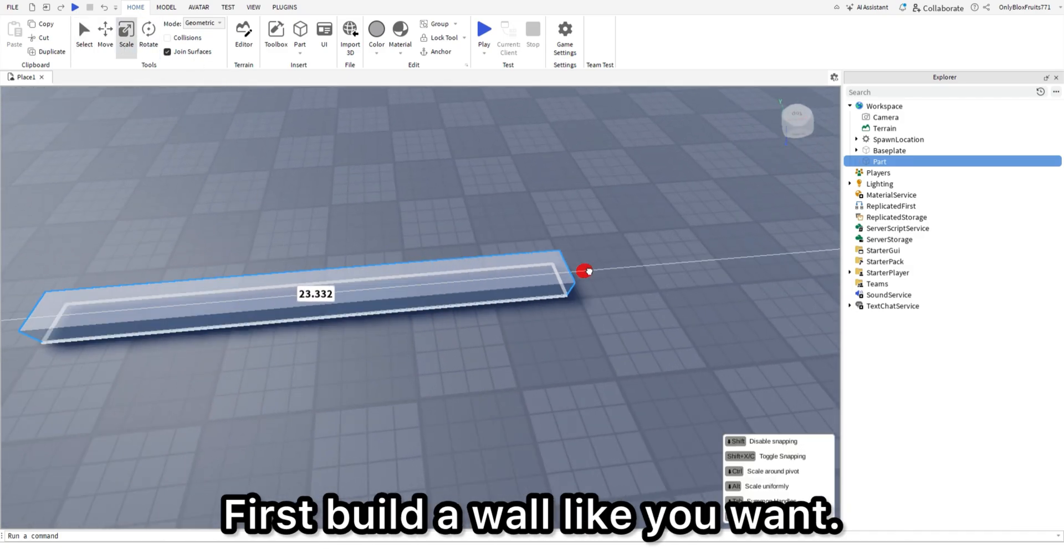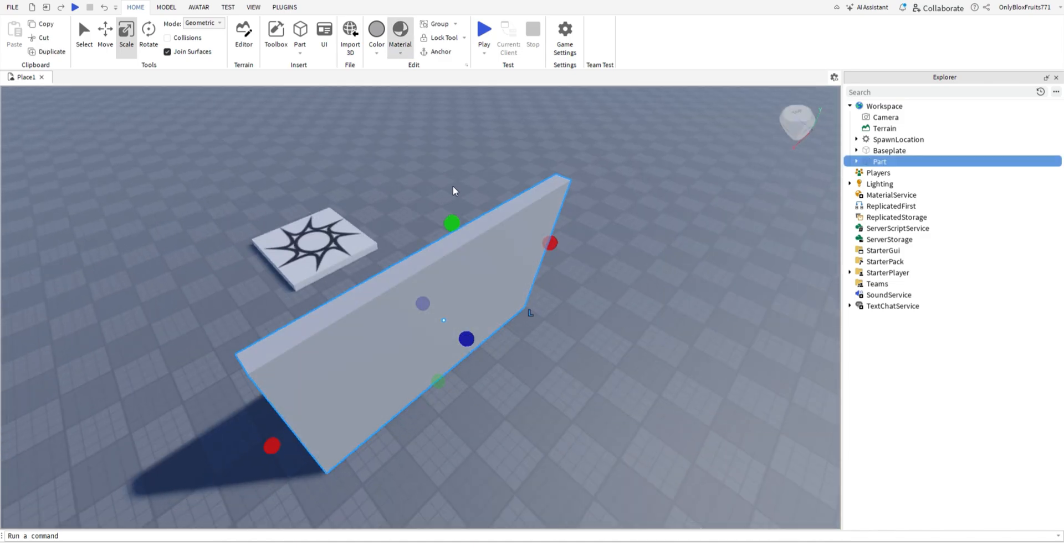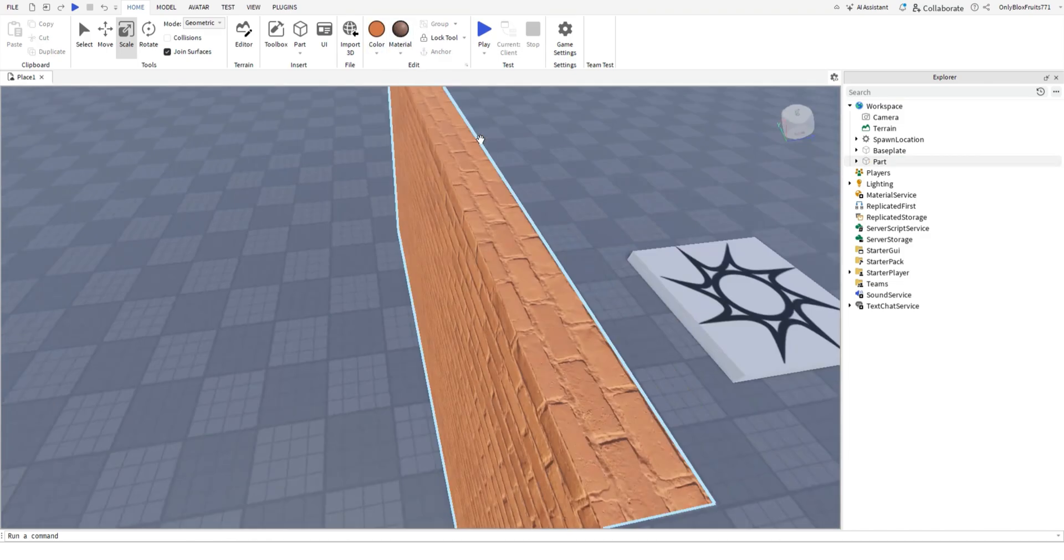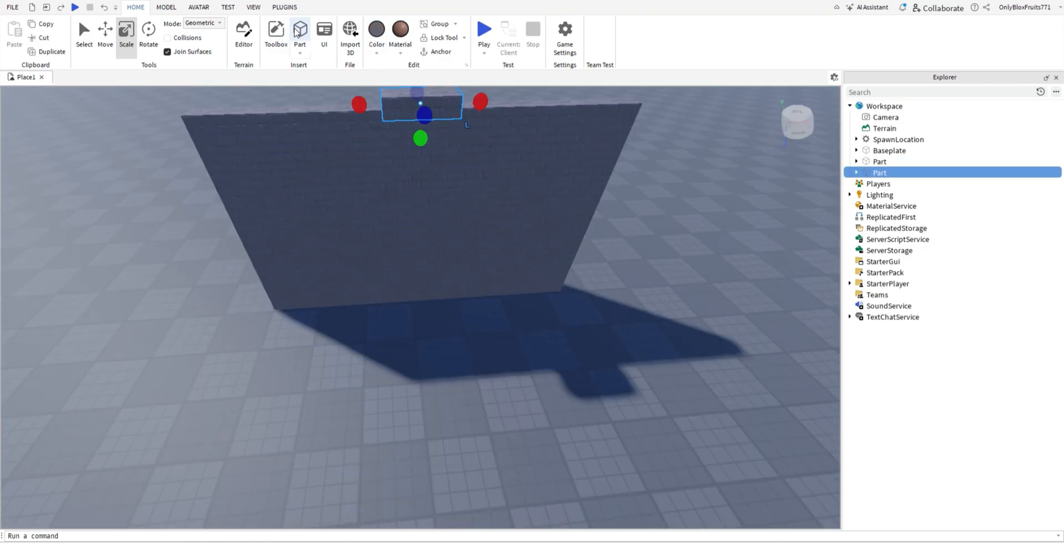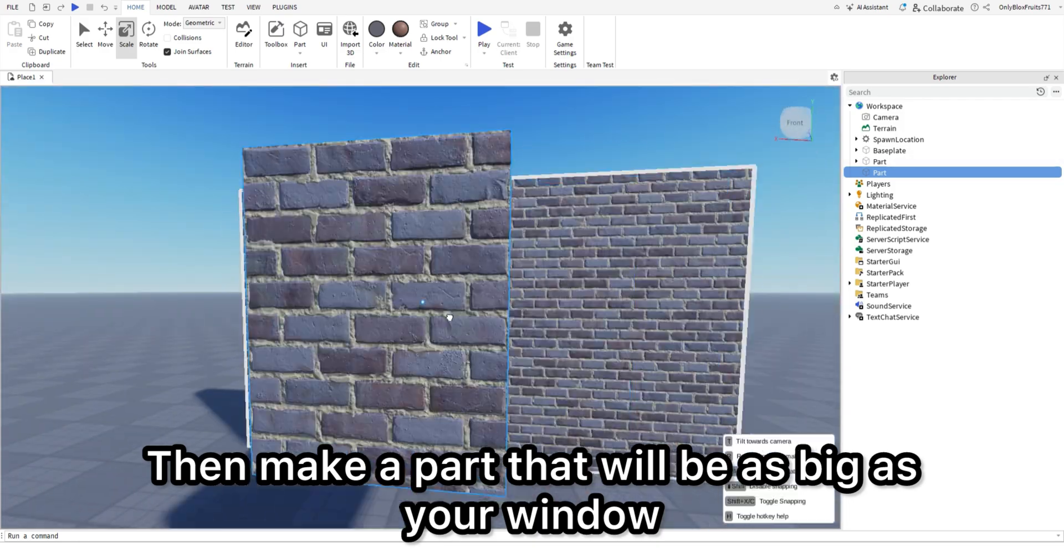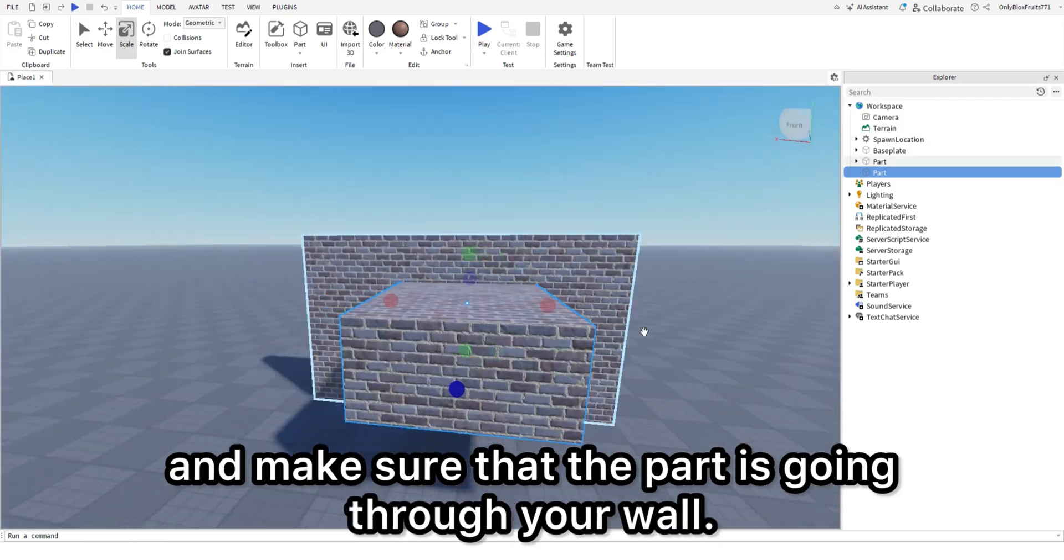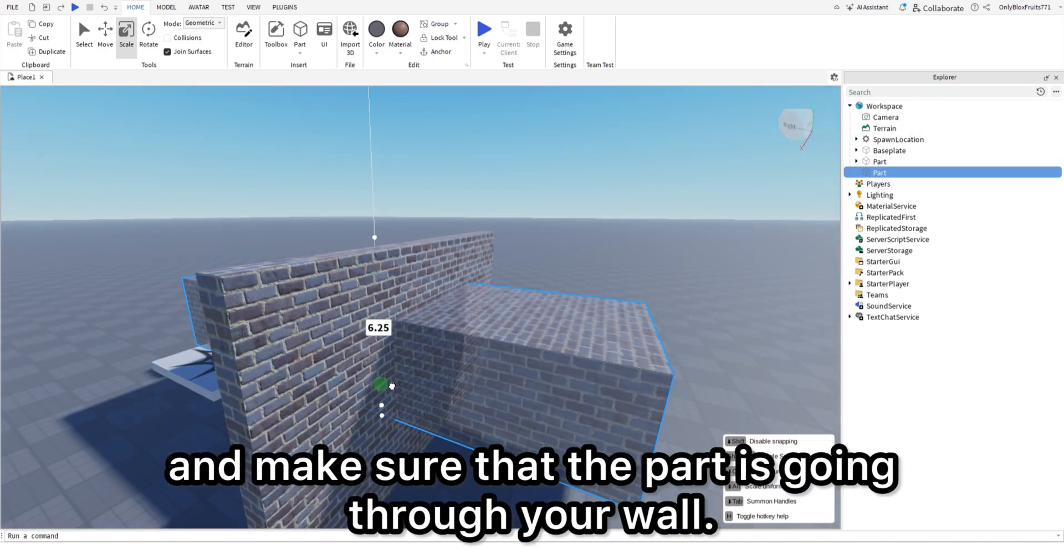First build a wall like you want. Then make a part that will be as big as your window and make sure that the part is going through your wall.